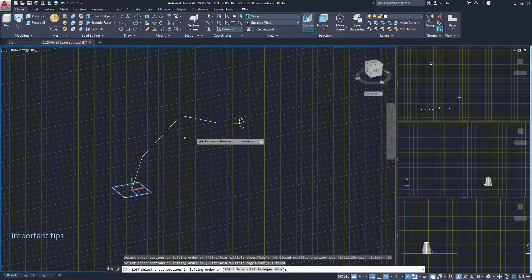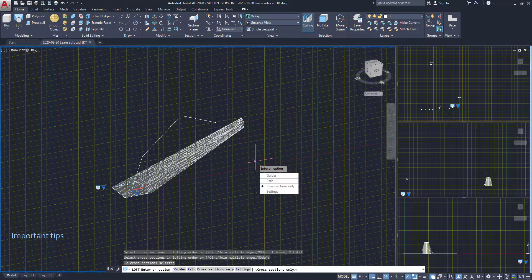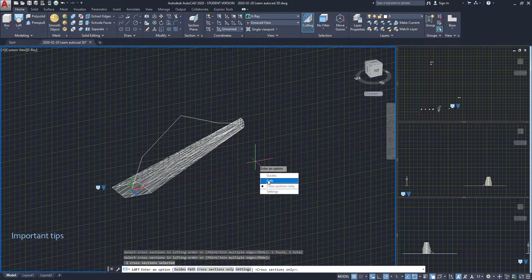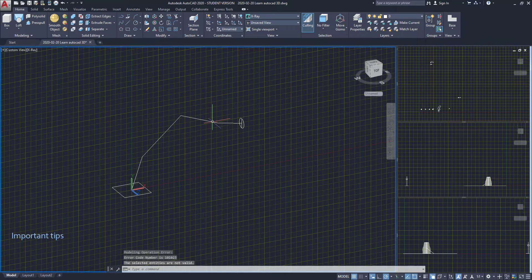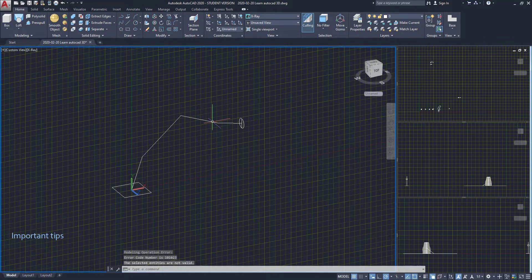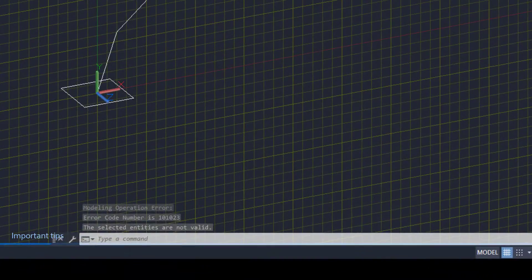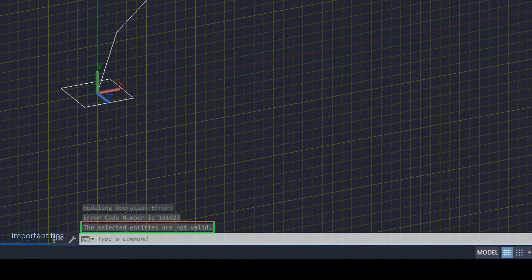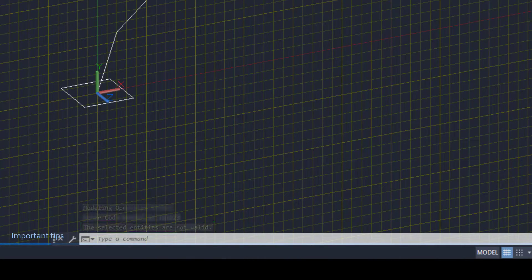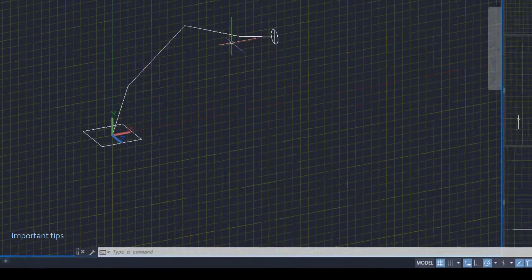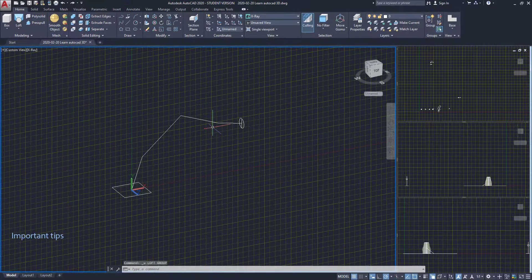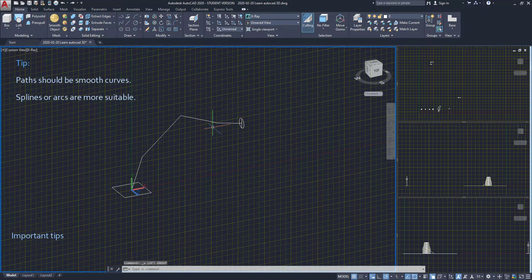Select both surfaces. And when I click to use the polyline as a path, I realize it doesn't work. At this moment, on the command bar, we can read: selected entities are not valid. Paths should be smooth curves. Splines or arcs are good to use here.